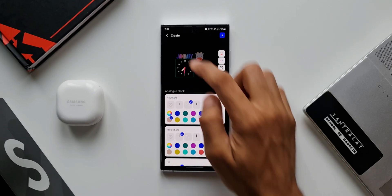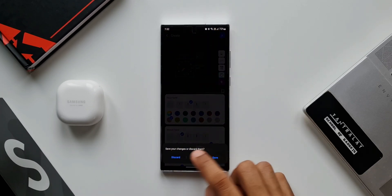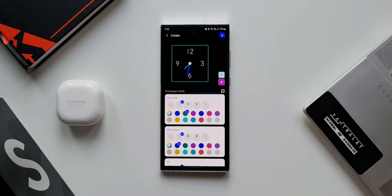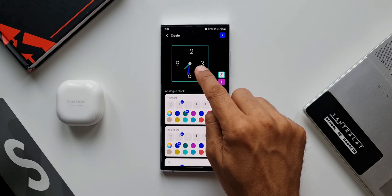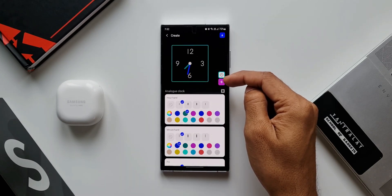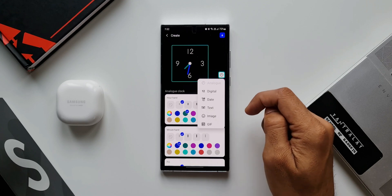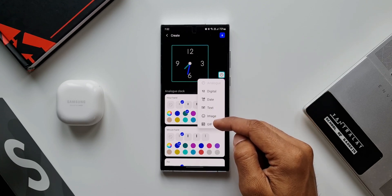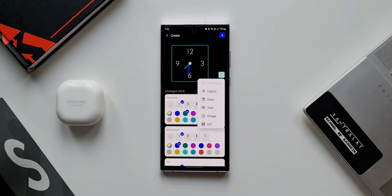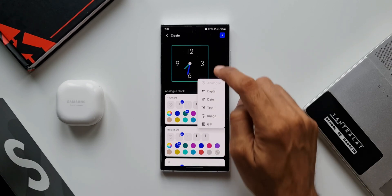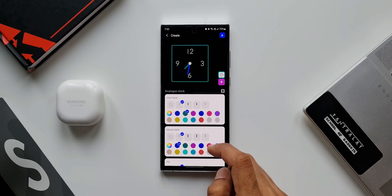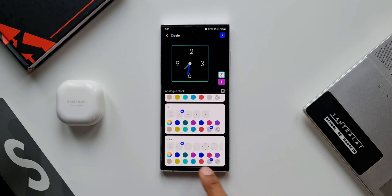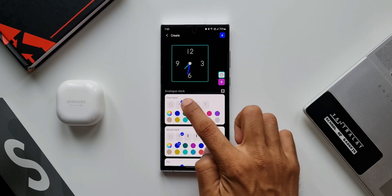Let's go back and start something from scratch. I'll tap on this plus icon. By default we have an analog clock, and on the right-hand side we have a plus button. When I tap on this we have options like Digital, Date, Text, Image, and GIF — we can select any of them to add to the AOD we are creating. The analog clock can be customized as well.